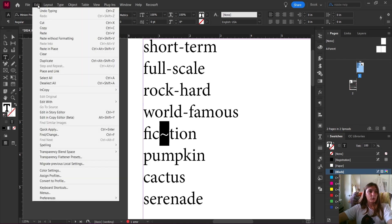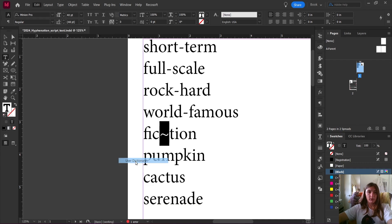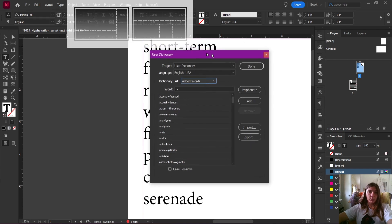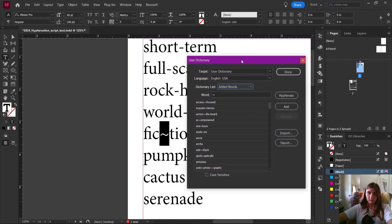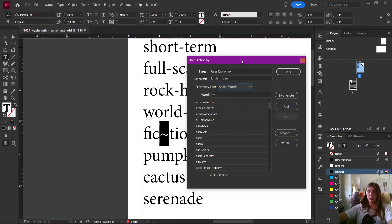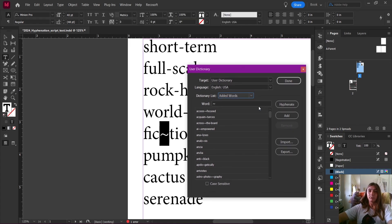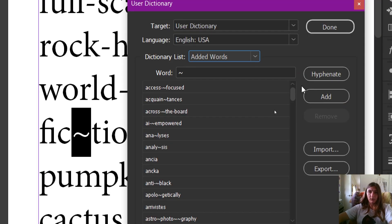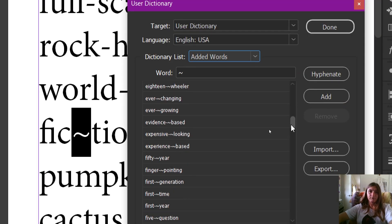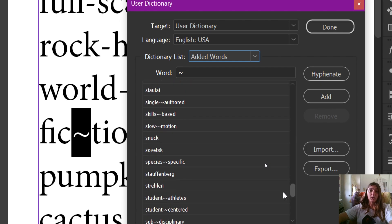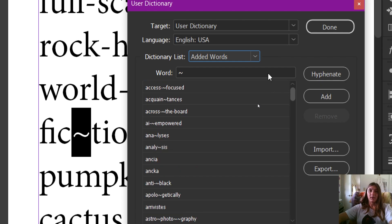Let's go up to Edit > Spelling > User Dictionary. The user dictionary is how we tell InDesign where we can add words to the dictionary. Say you were writing a book with a character who had a fake name — you could add that word to the user dictionary. This is also the place where we can manually override our hyphenation settings. I have quite a few going on in my user dictionary — these are all of the manual hyphen breaks I have added over the years.